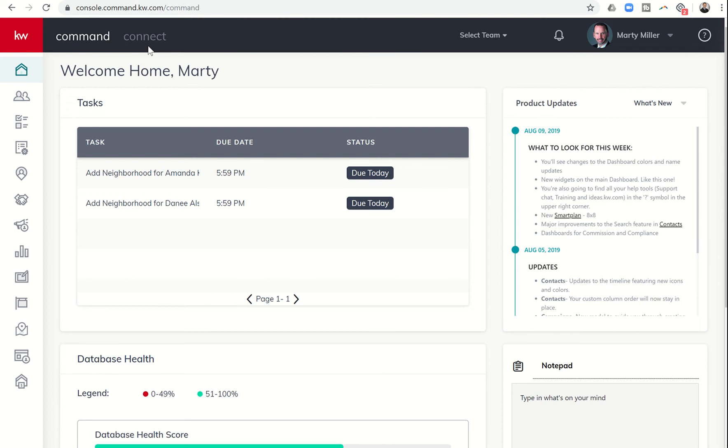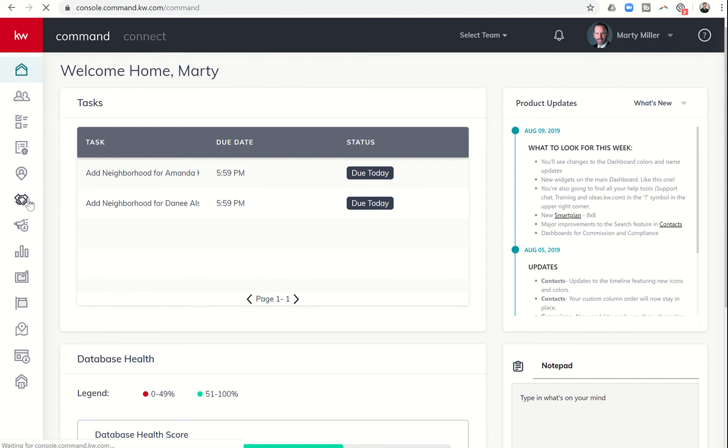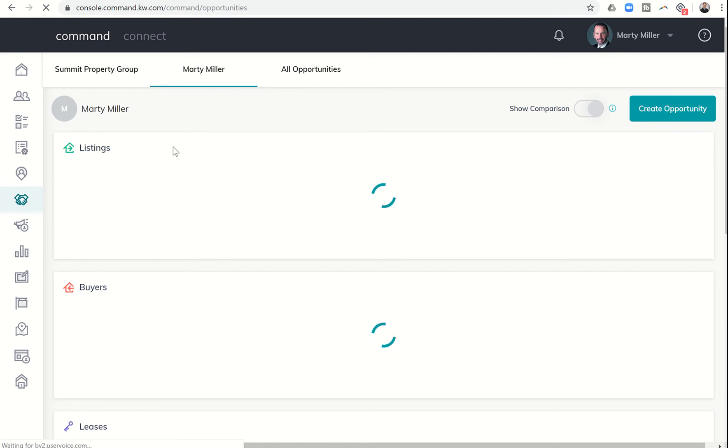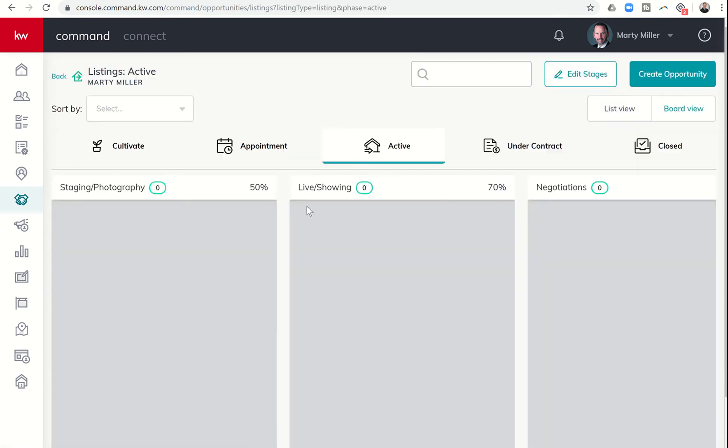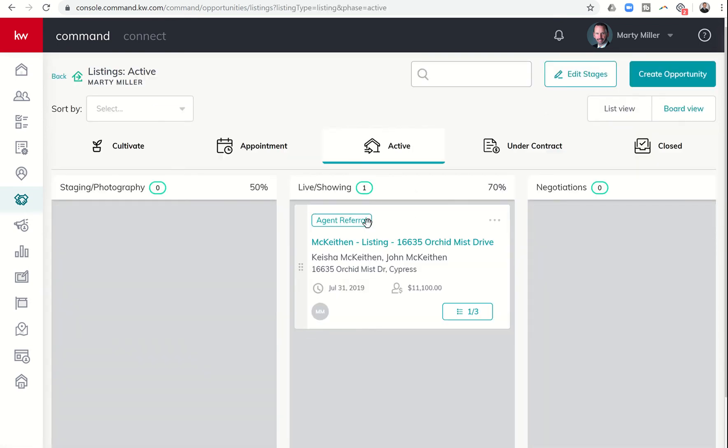So yesterday we talked about opportunities and the new document section, and I wanted to continue that training today. Yesterday I showed you how you could upload documents that match the items that are in your checklist. So we're going to get into opportunities, we're going to get into one of our opportunities that we have.